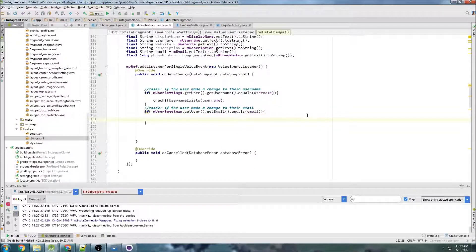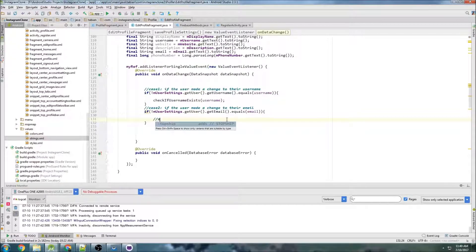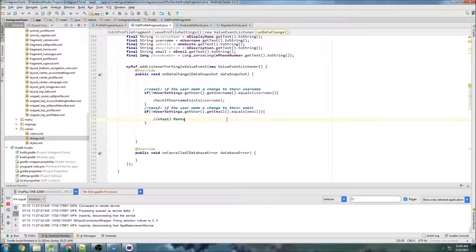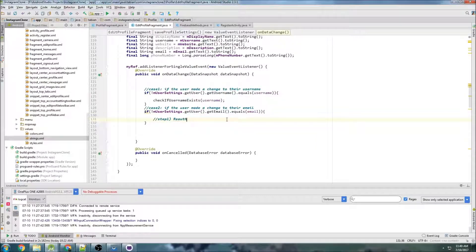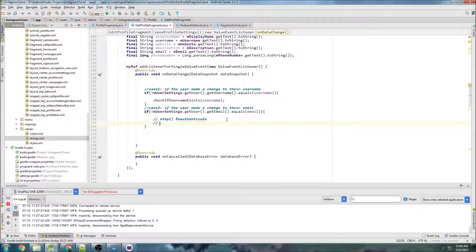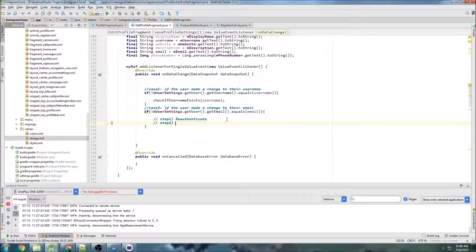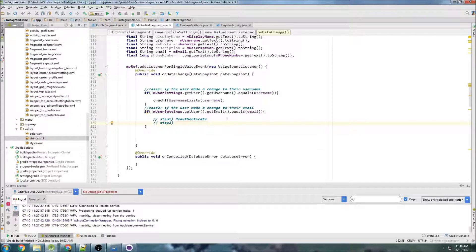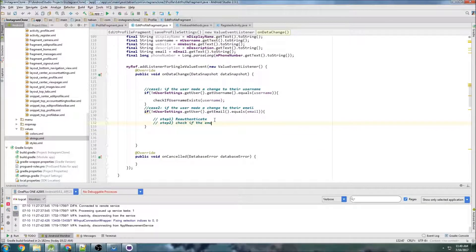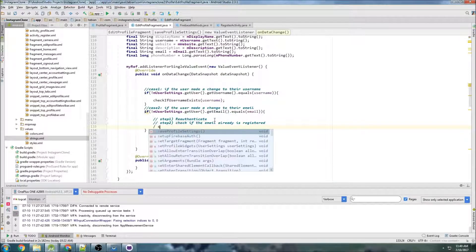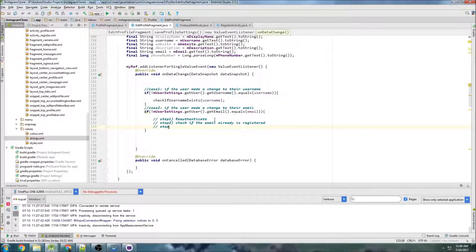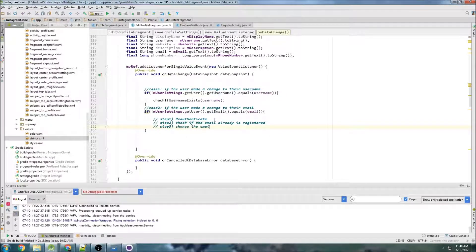So the first step, as I just outlined, I'll type out the steps here. So step one is re-authenticate because with Firebase, it doesn't let you change the email address that was registered unless you recently authenticated. Step two would be to check if the email already is registered. And then step three, that would be actually change the email.